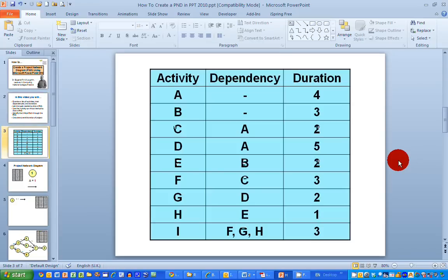I have PowerPoint open in front of me here, and on this table in blue, we have typical information that we need to draw a project network diagram. In the first column, I have a list of activities — I'm calling these activities A, B, C, D and so on. There are nine activities in total. In the second column, I have the dependencies listed, so each activity is dependent on other activities being completed.